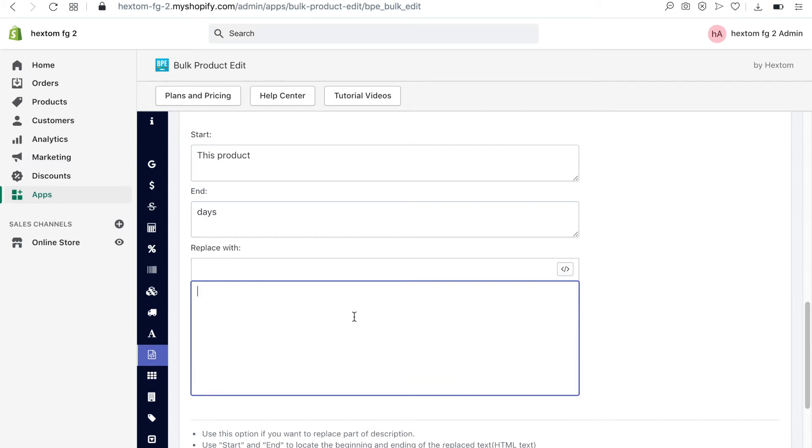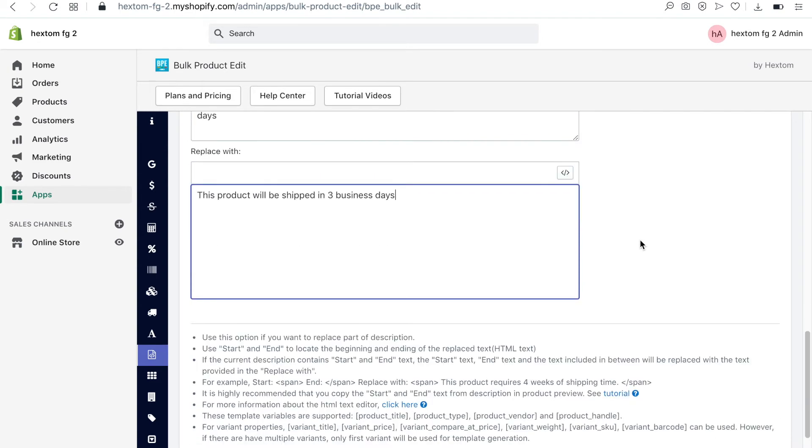Now I will type in my new description. When I run this task, the app will look for any part of the description that begins with the words this product and ends with the word days, and it will replace this part of the description with my new description.